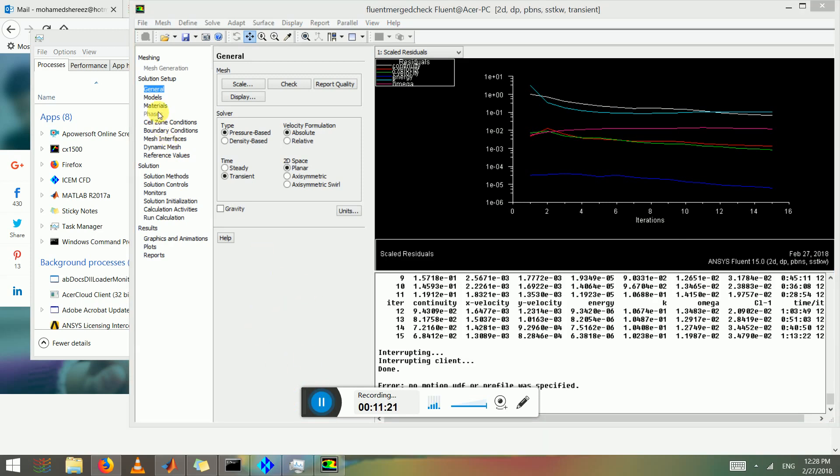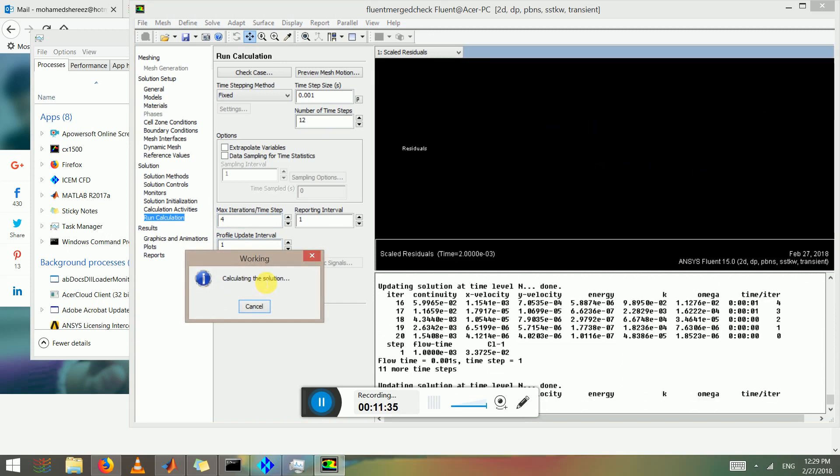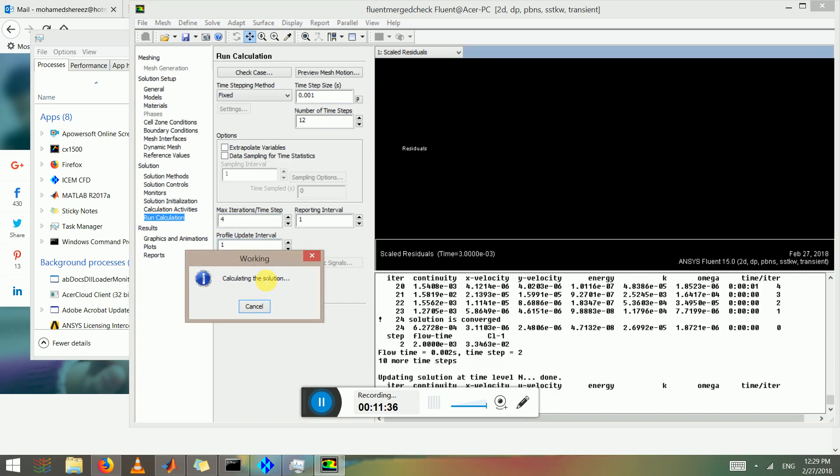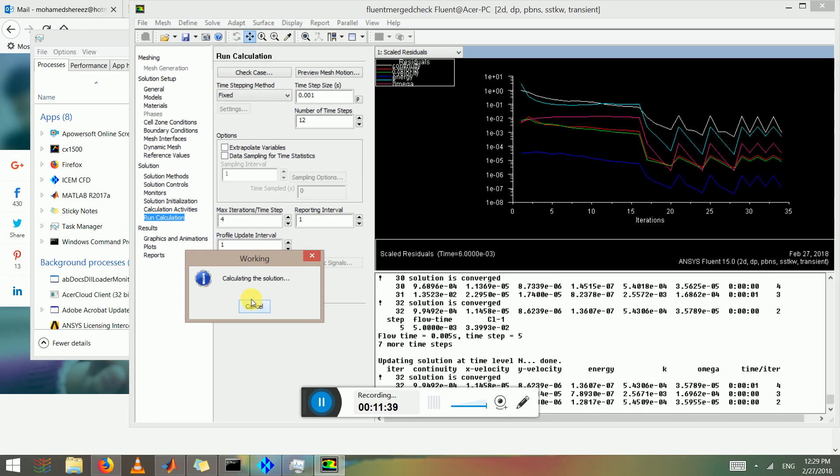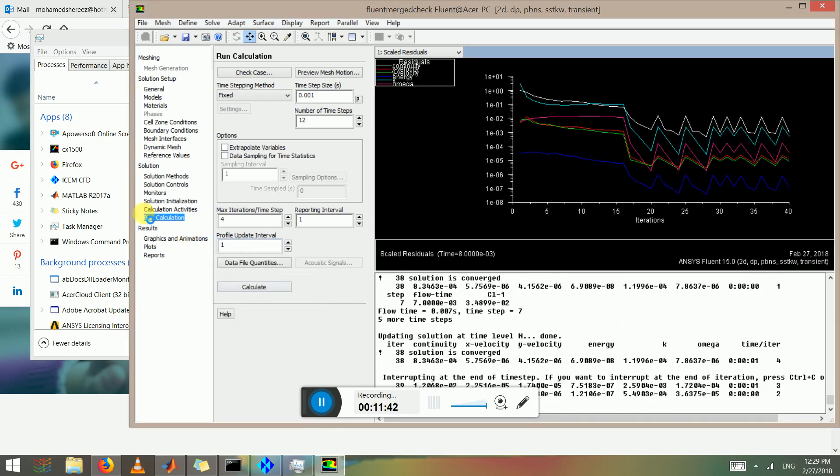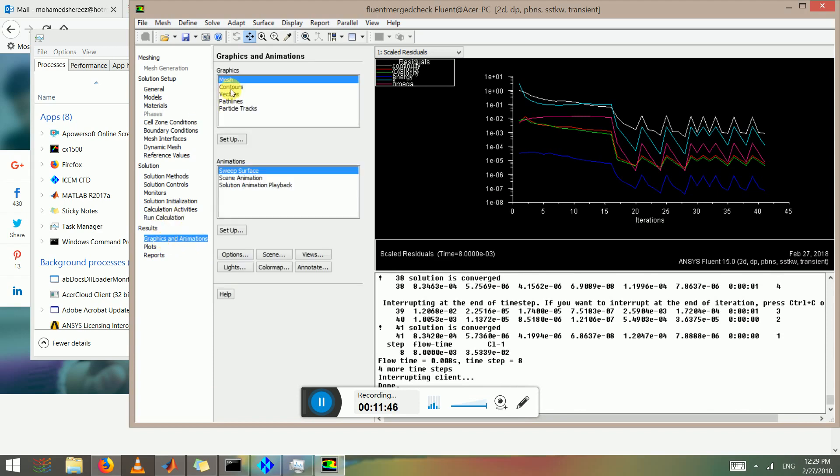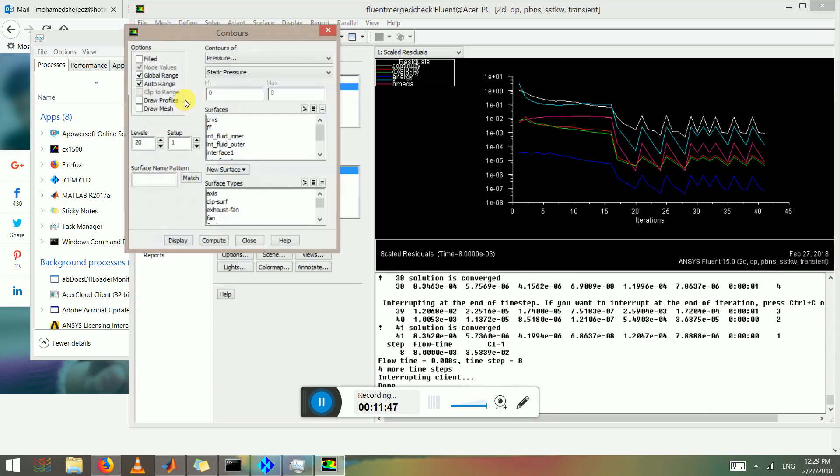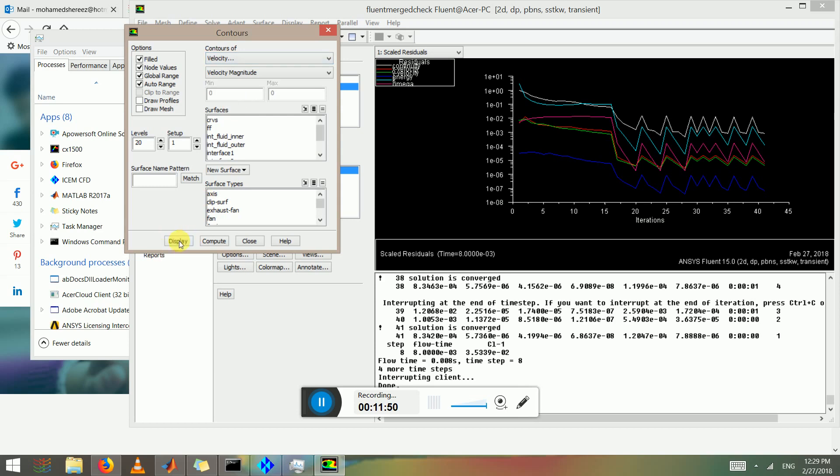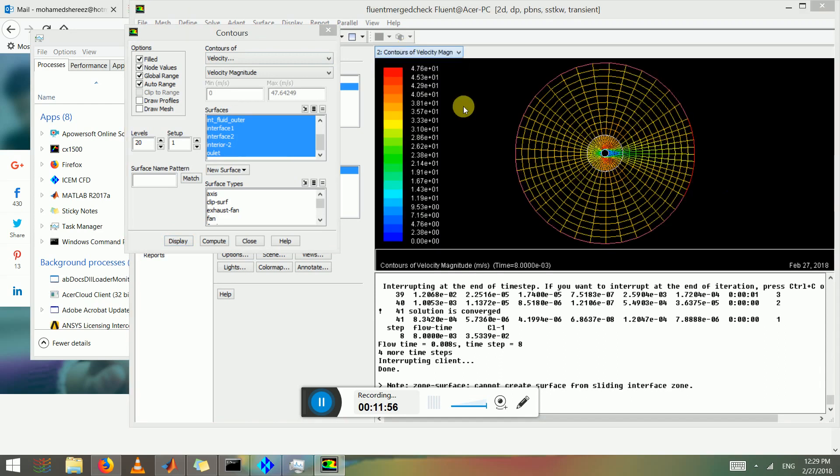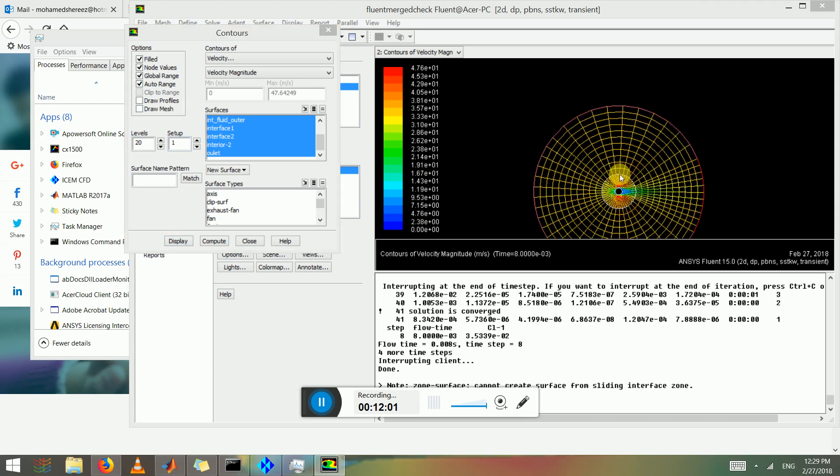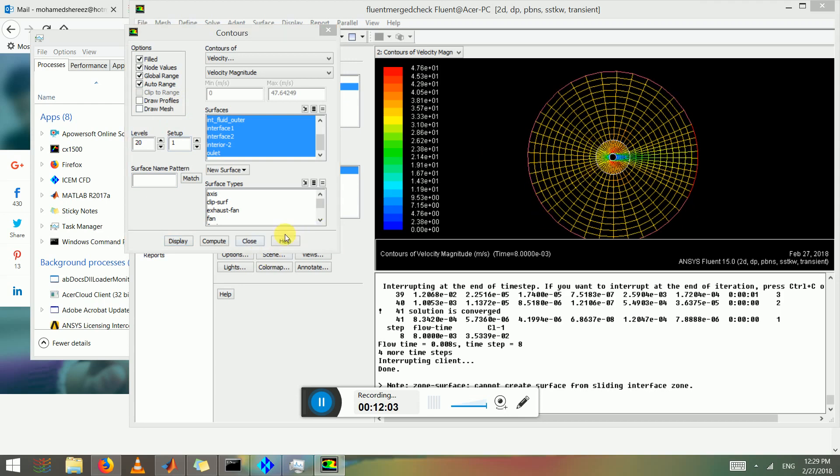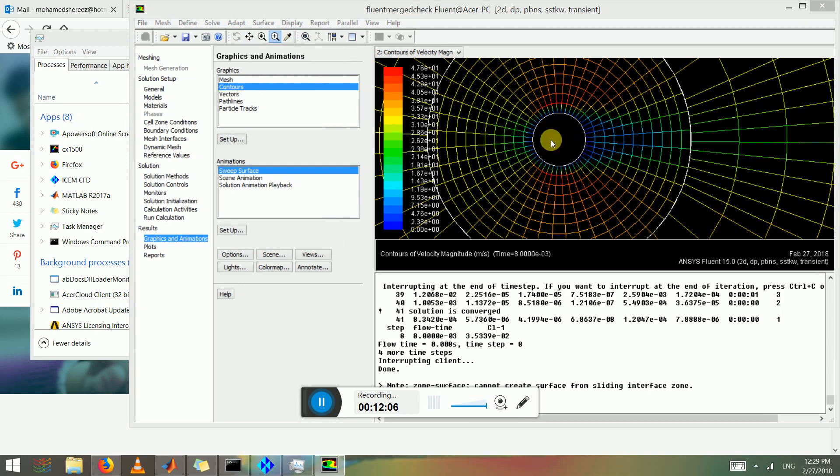Time step size, something reasonable, 12 time steps and three to four iterations per time step. Not bad. And we can check the graphics and the results field, velocity display. We have reasonable results.